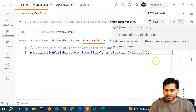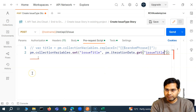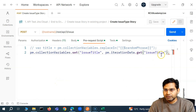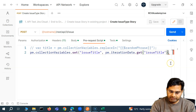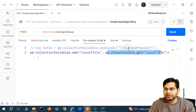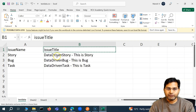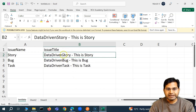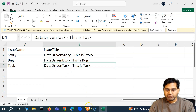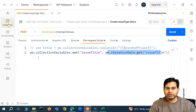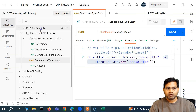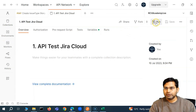We get the issue title key and pass it as a string. We are basically getting pm.iterationData.get('issue title'), and there was a missing bracket to fix. So now instead of the random phrase used previously, we are getting the issue title from the CSV data file. When the story is created its title will be what we provided, the bug will have its title, and the task will have its title.